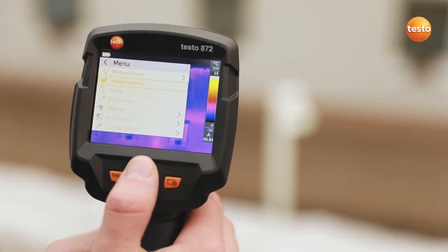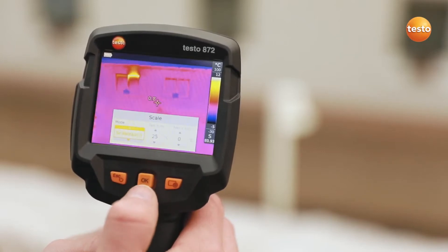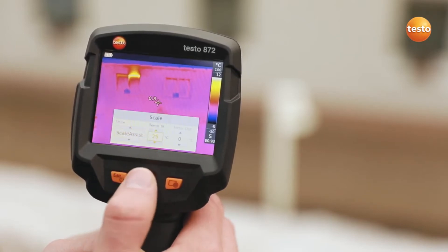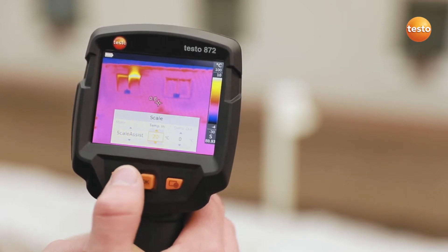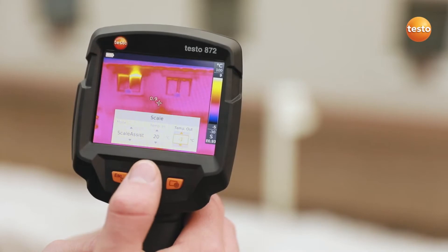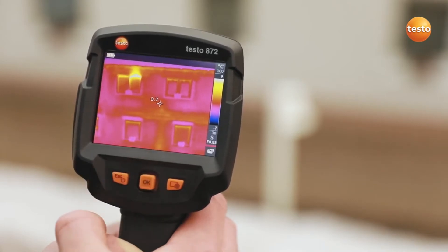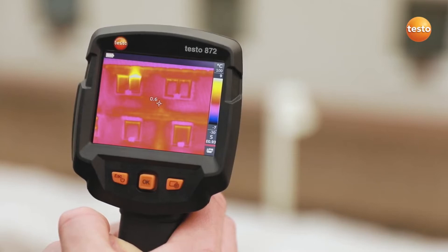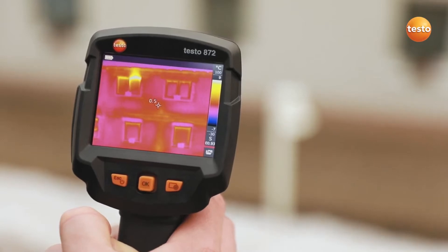You can set the scale of the thermal image automatically, manually, or with the Testo Scale Assist function. The Testo Scale Assist makes it easier for you to inspect facades and walls, indoor and out. The function automatically filters undesired temperature extremes out of the thermal image, meaning you see only the building faults and cold bridges which are actually there.